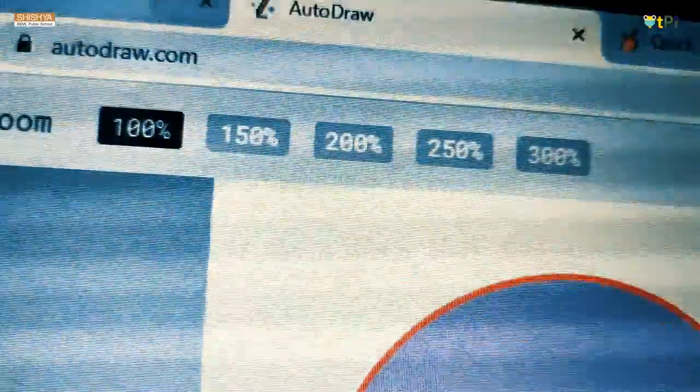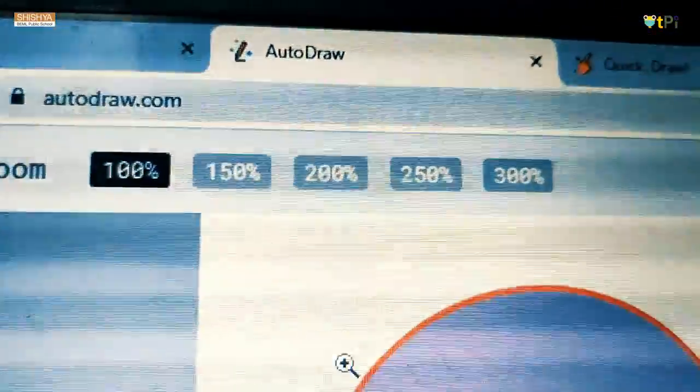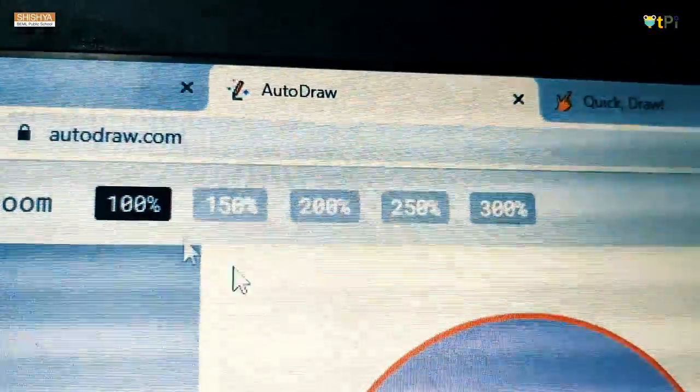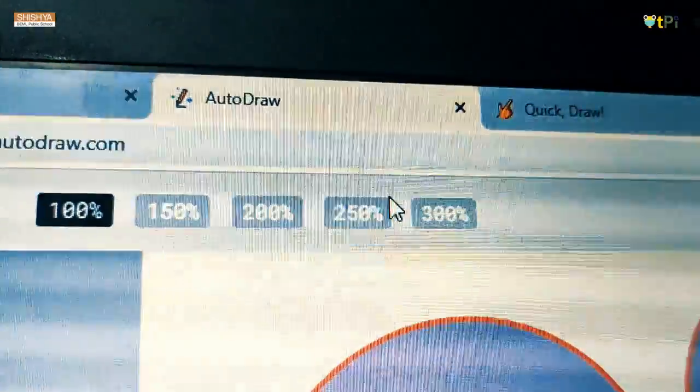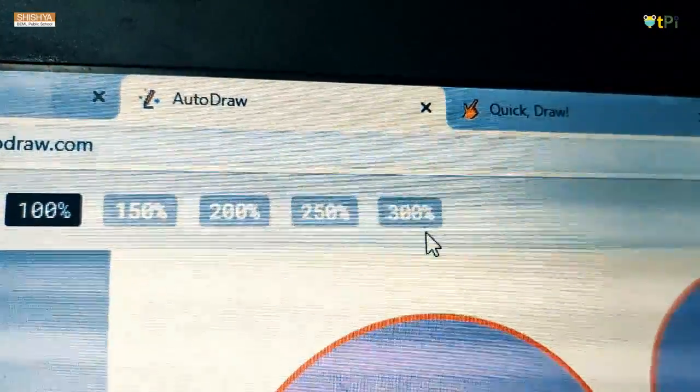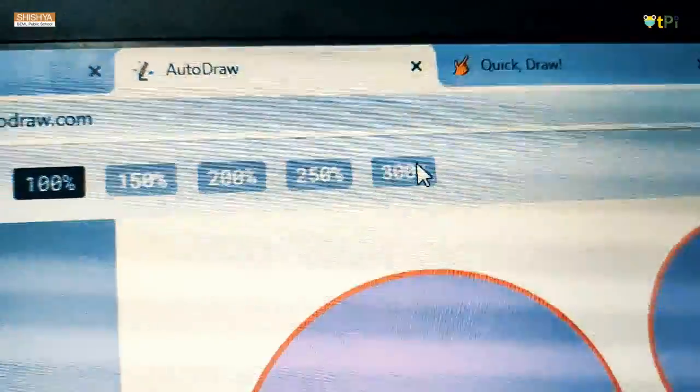And then zoom. Just click on zoom. Here. There is 100, 150, 200, 250, 300. You can try it on.